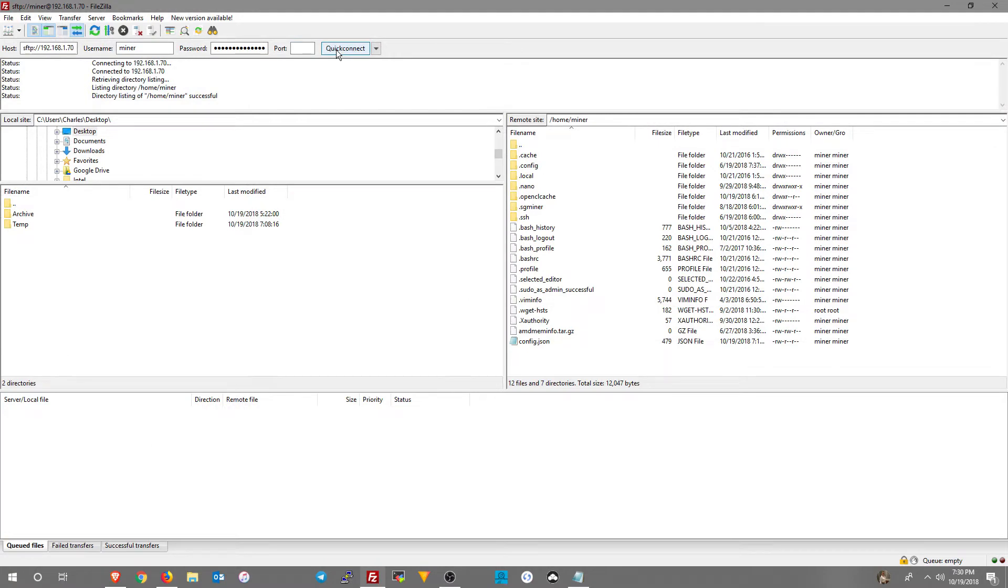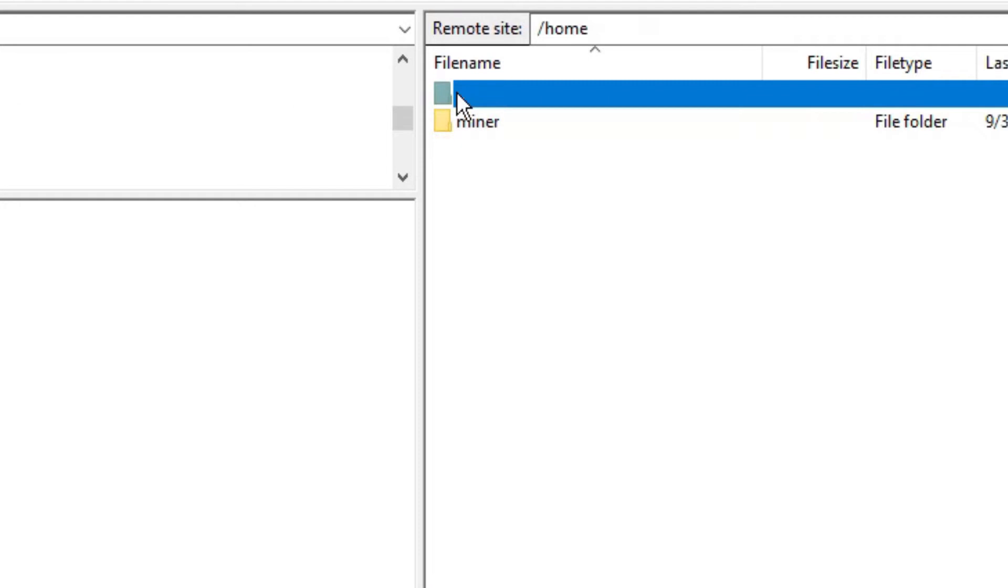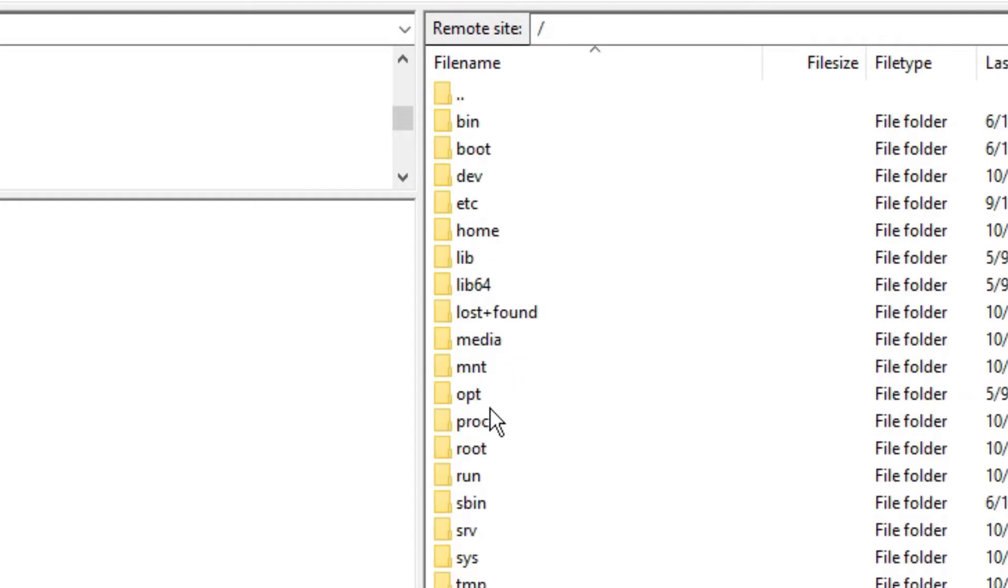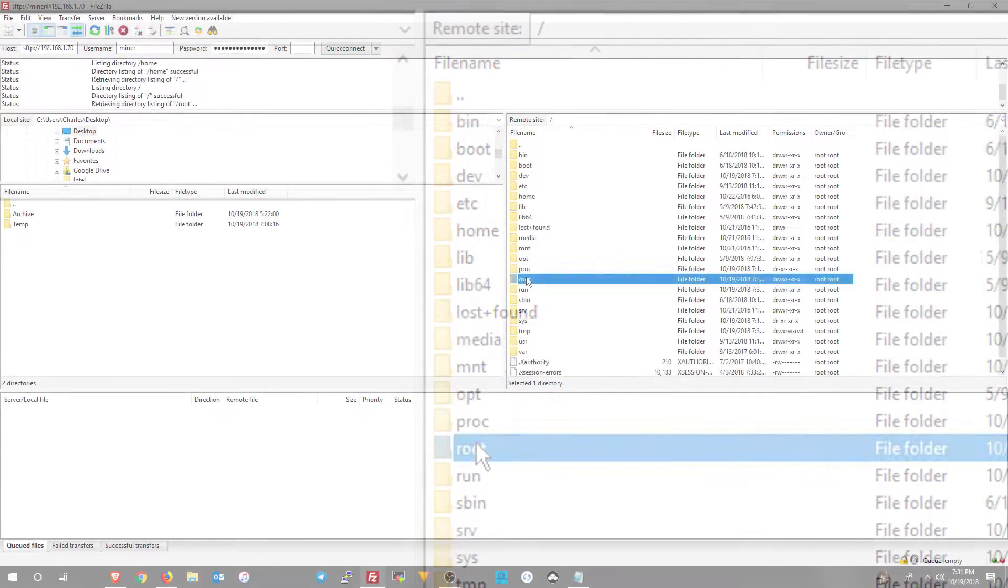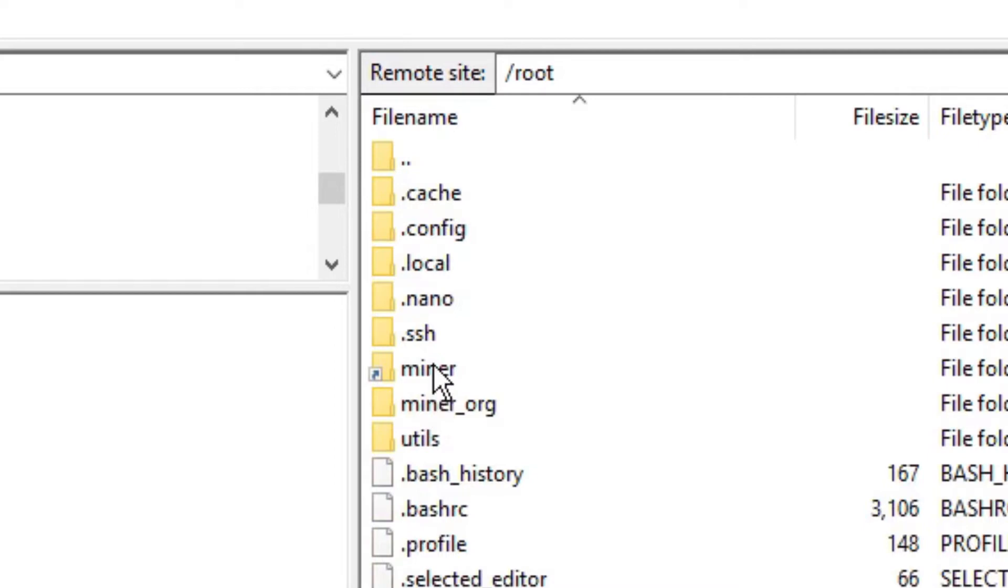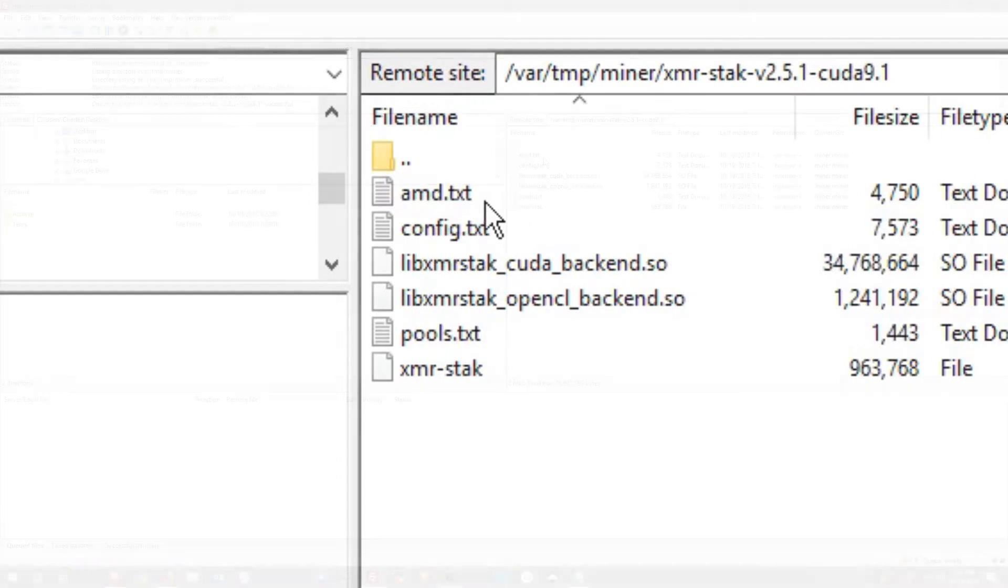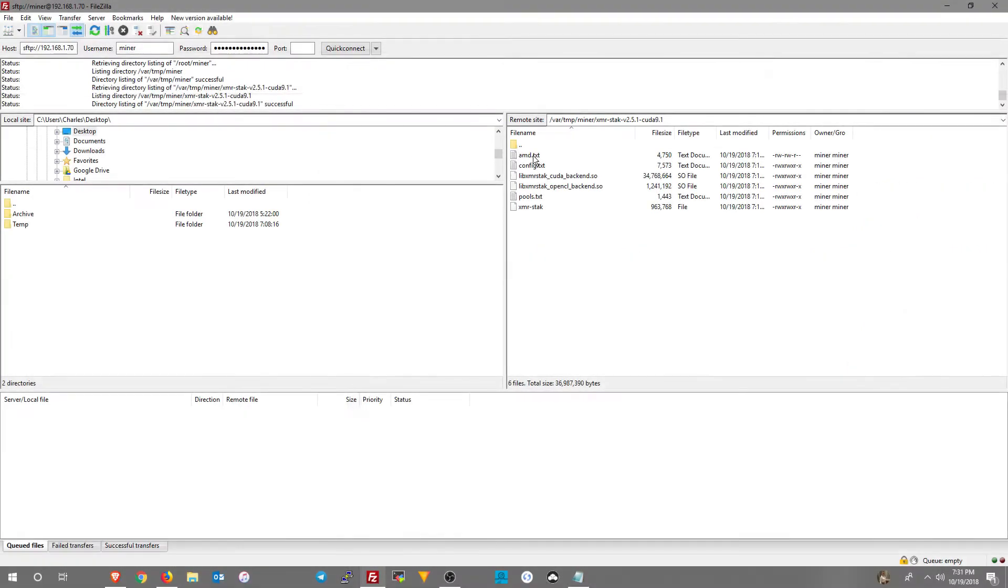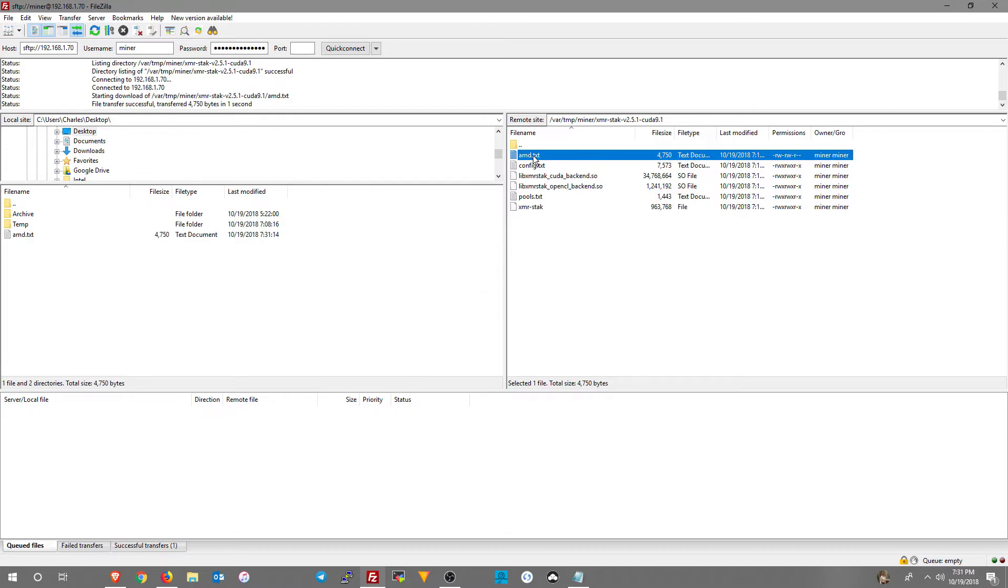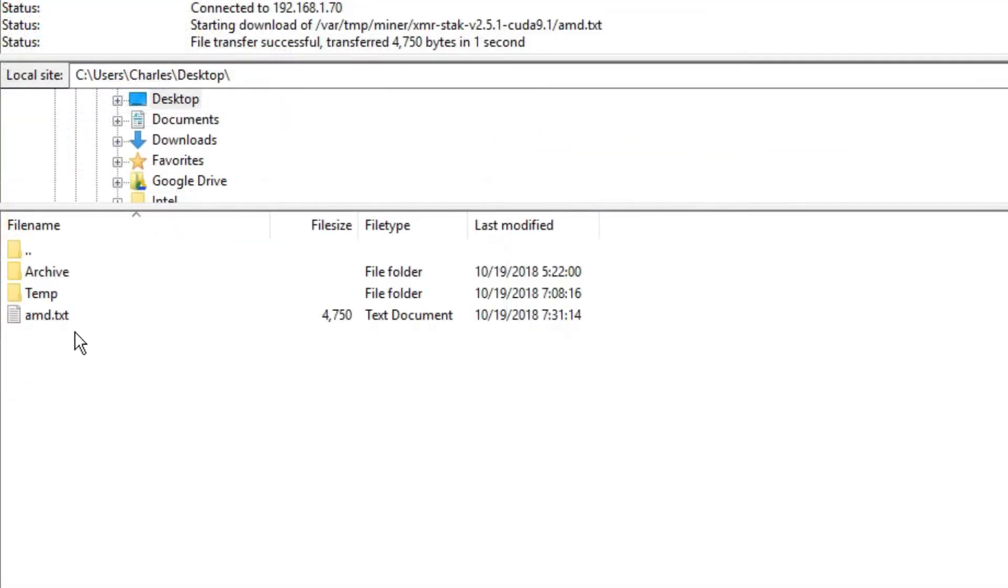We're going to navigate to root. We're going to look at the miner folder. This is the running miner, the currently loaded miner. And that's where you're going to find your amd.txt file. If you double click on it, it'll send it to whatever folder is on the left, which for this example is the desktop.